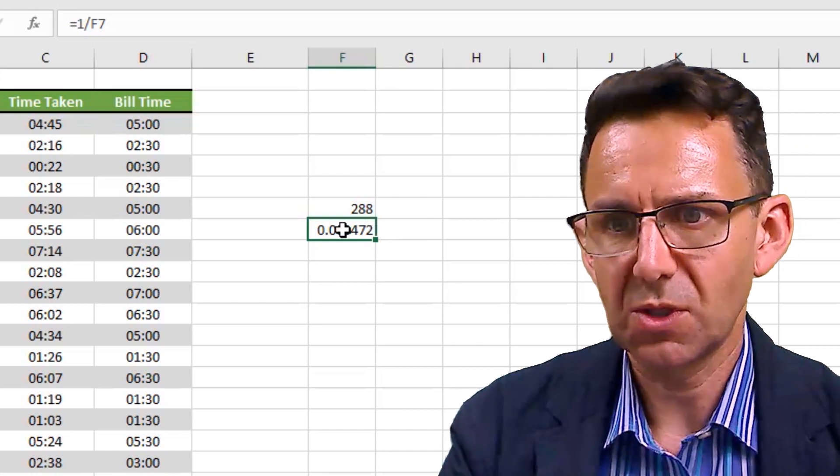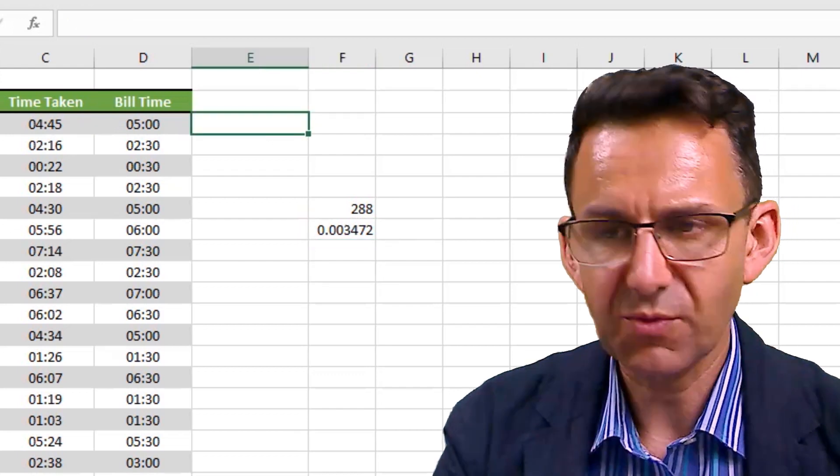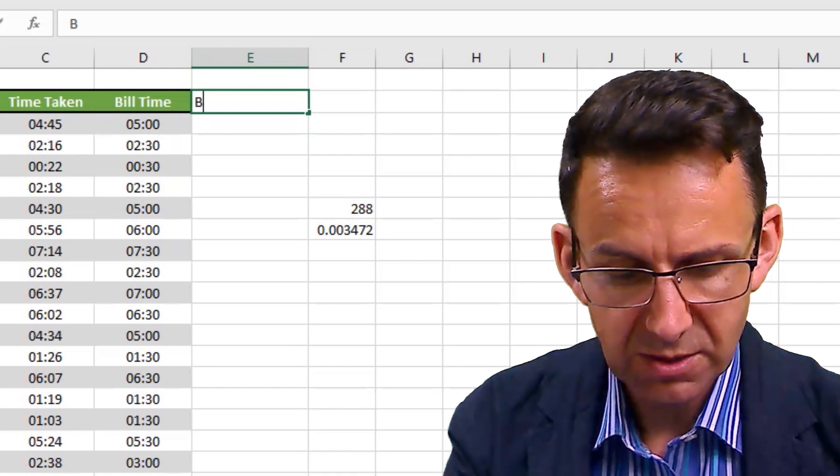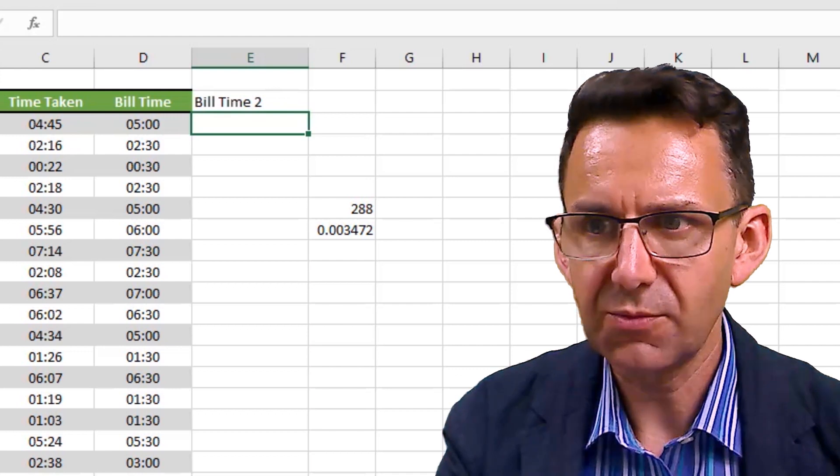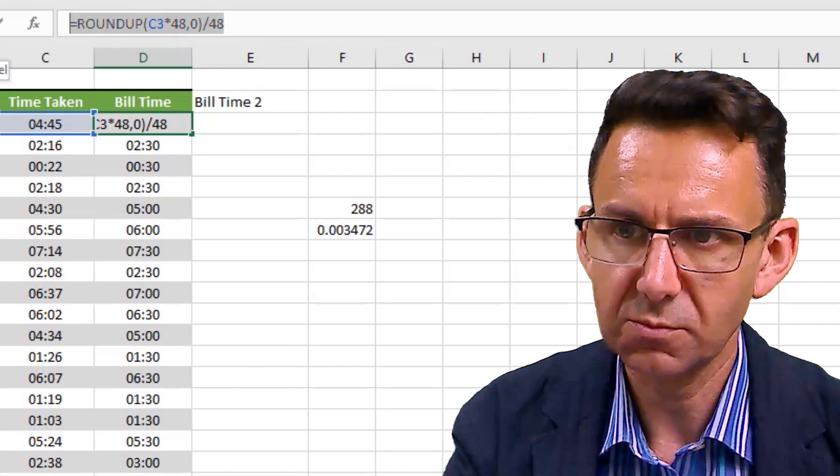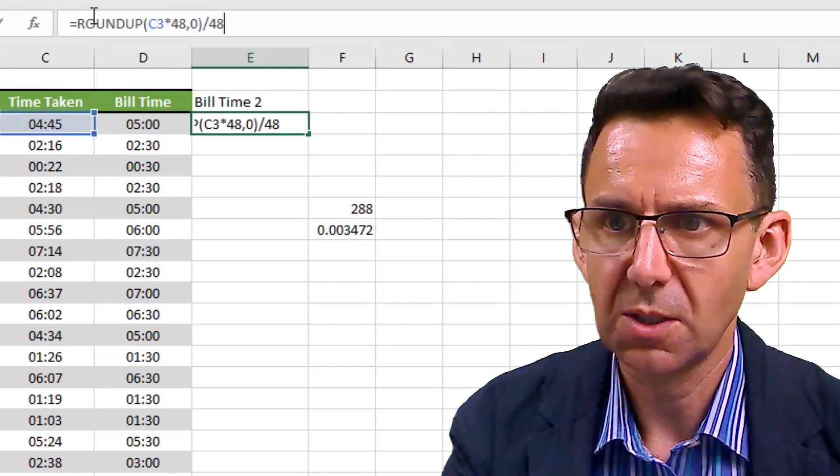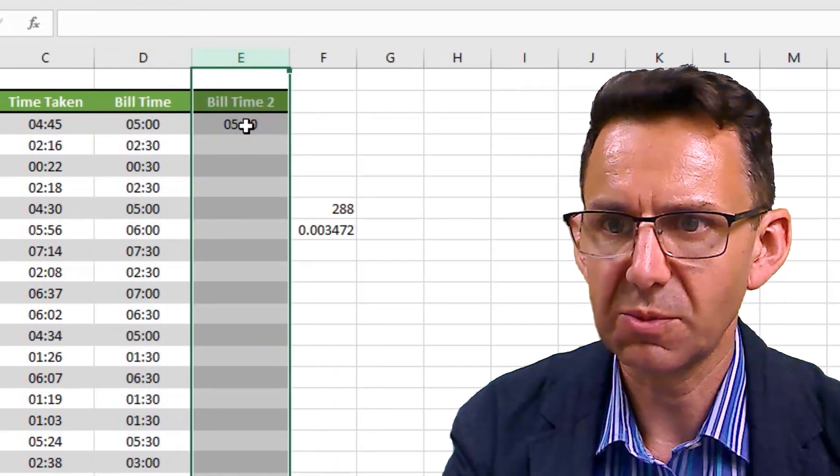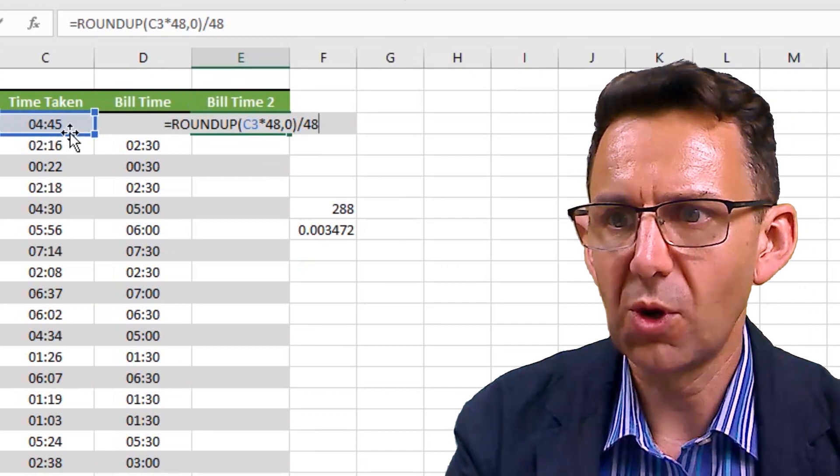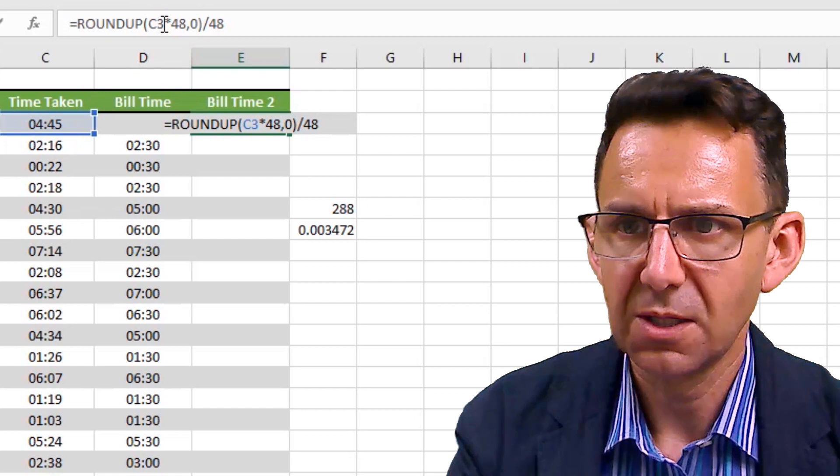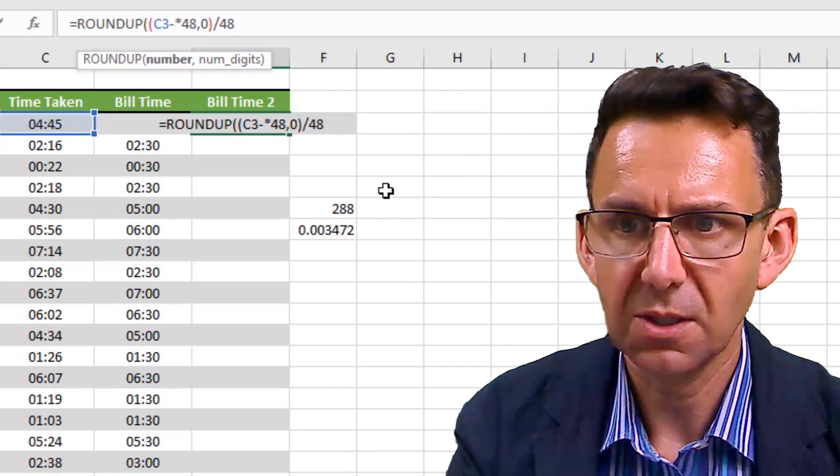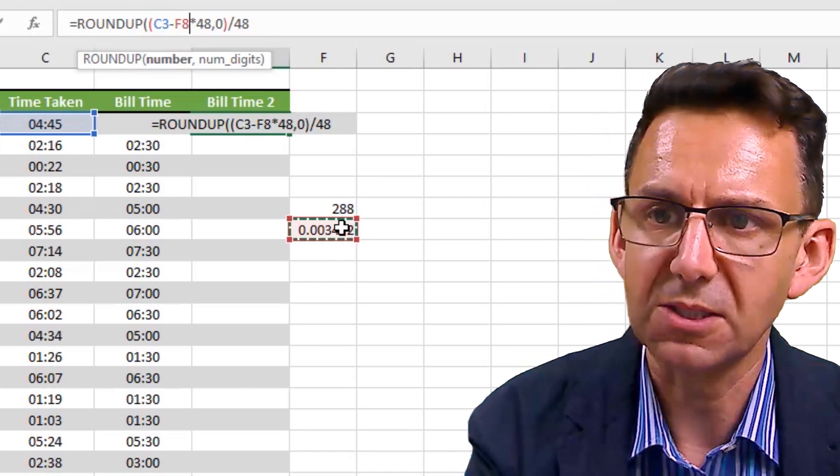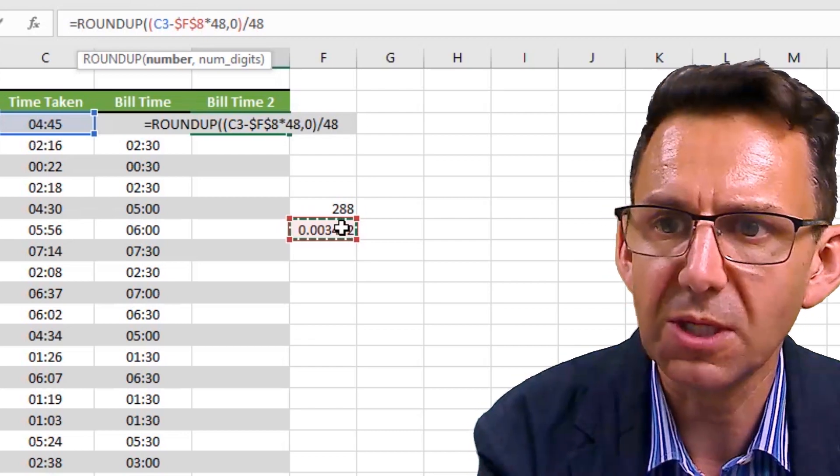Using that number, before we apply our bill time formula - build time two, I'm going to call this - if we take this same formula, put it in there, and we will use that format painter. But instead of applying it to that particular number there, we first of all deduct this tolerance that we've factored in. I'm just going to push F4 there so that we're always picking up that same number on the formula.